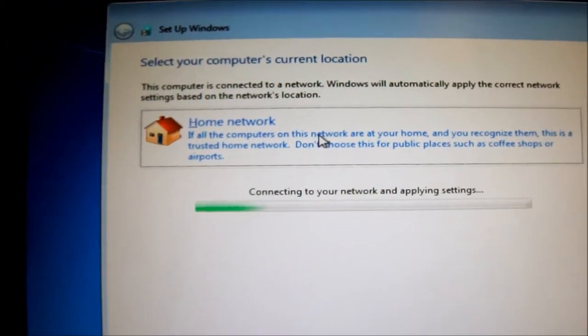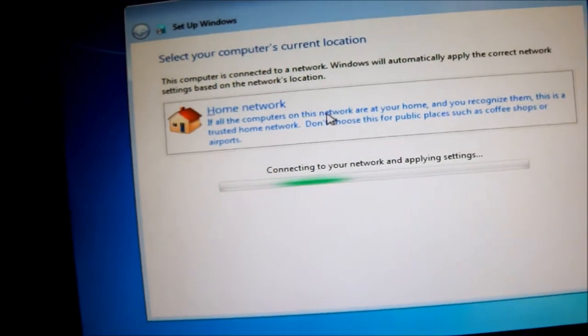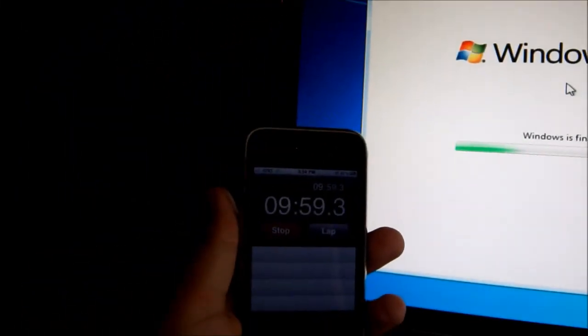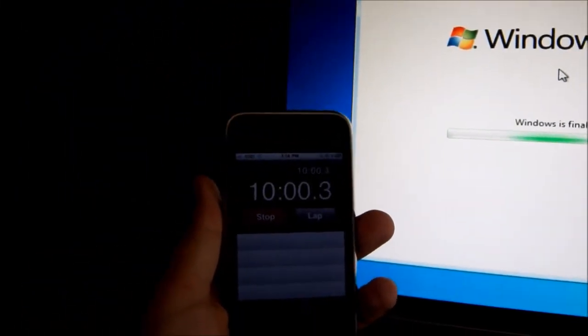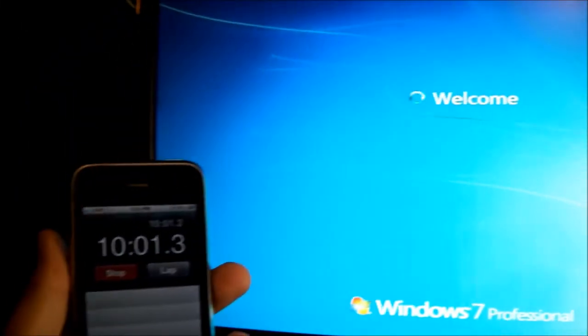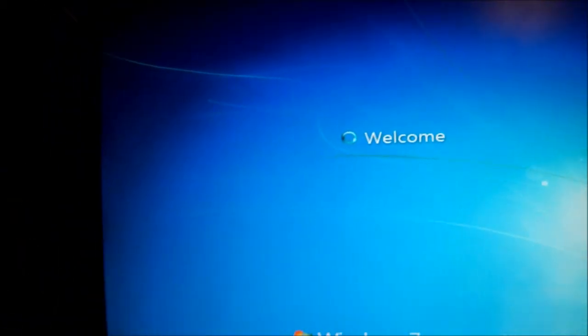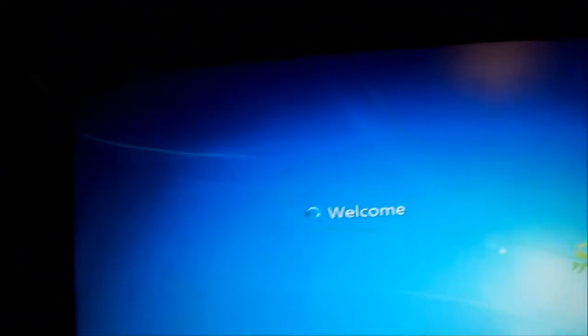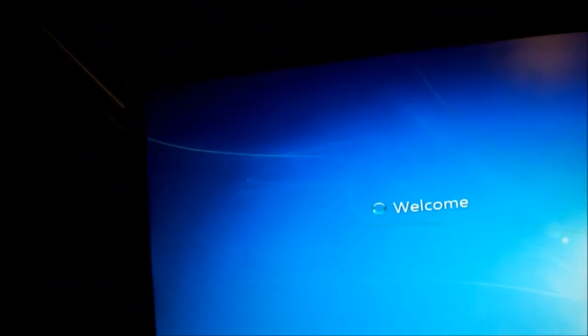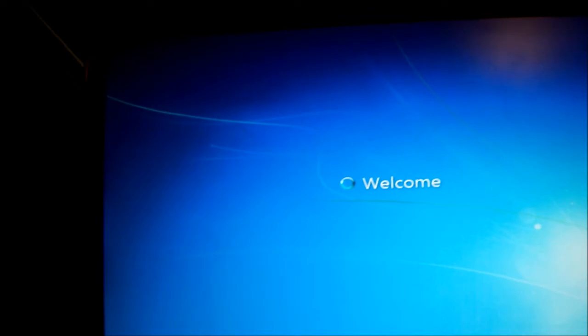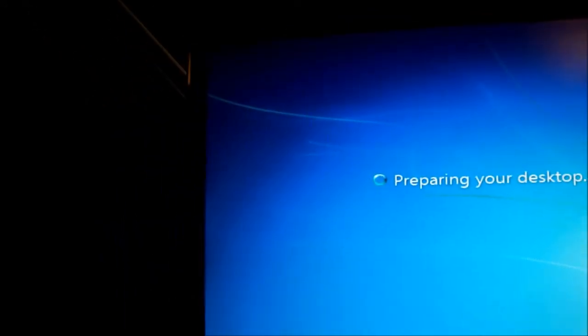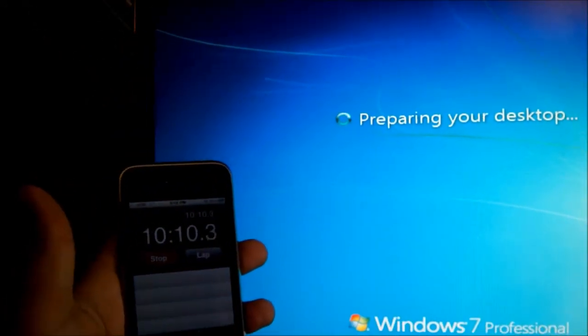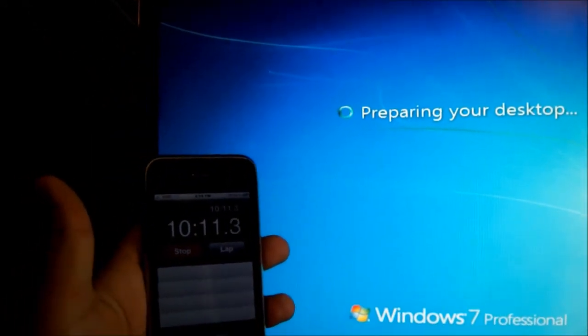It's just about done installing, and we're just about at the 10 minute mark, and we hit 10 minutes. And this is from a CD, so it would be much faster from a flash drive or an HDD. So let's see, by the time we get to the desktop, what will it be at?